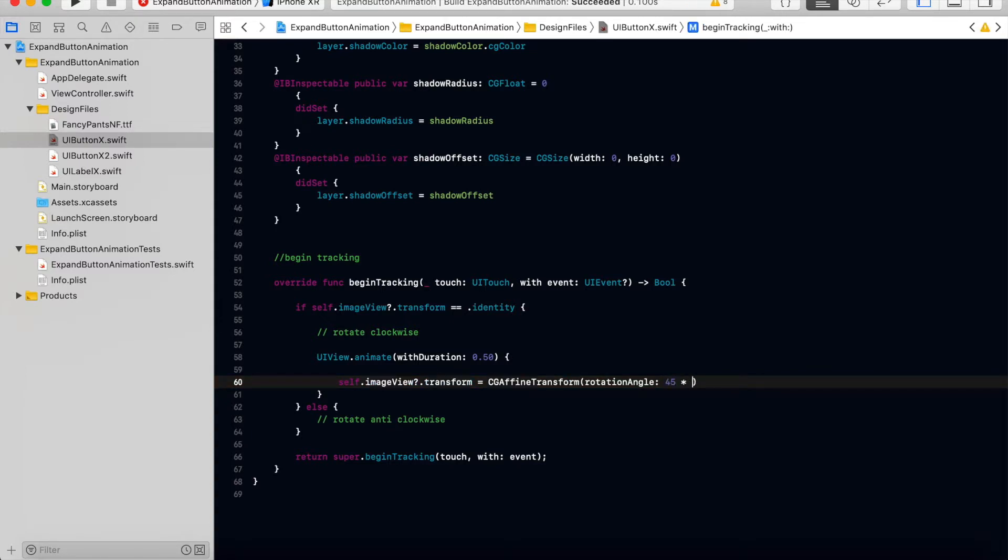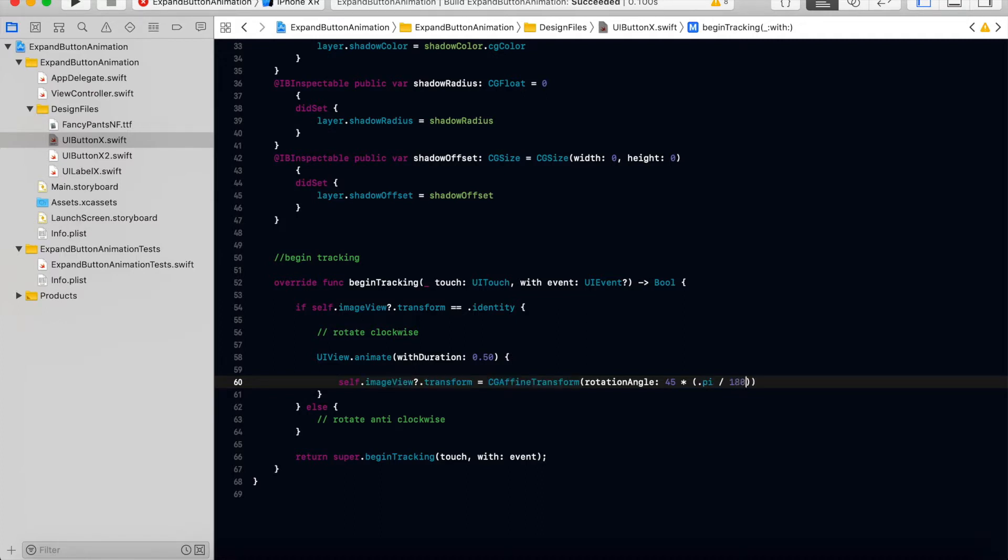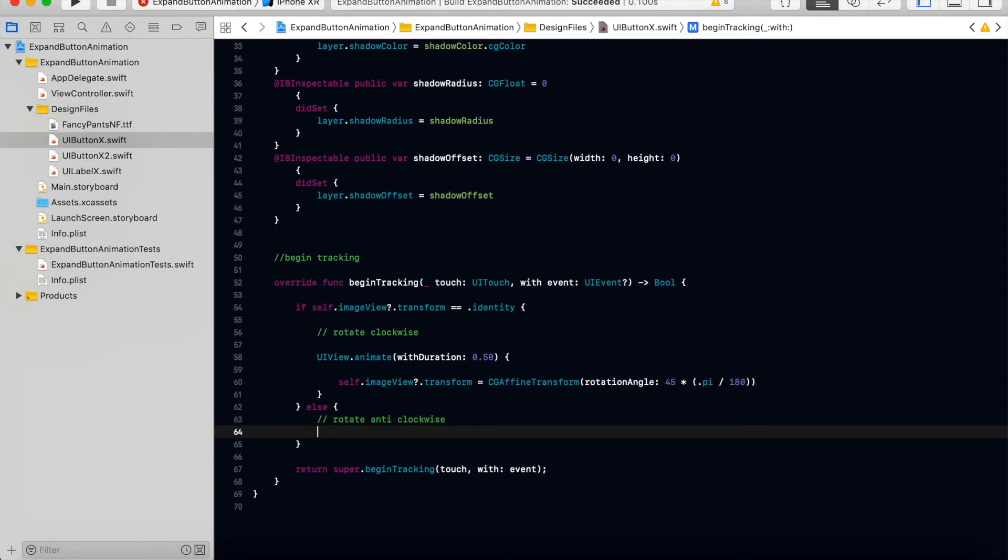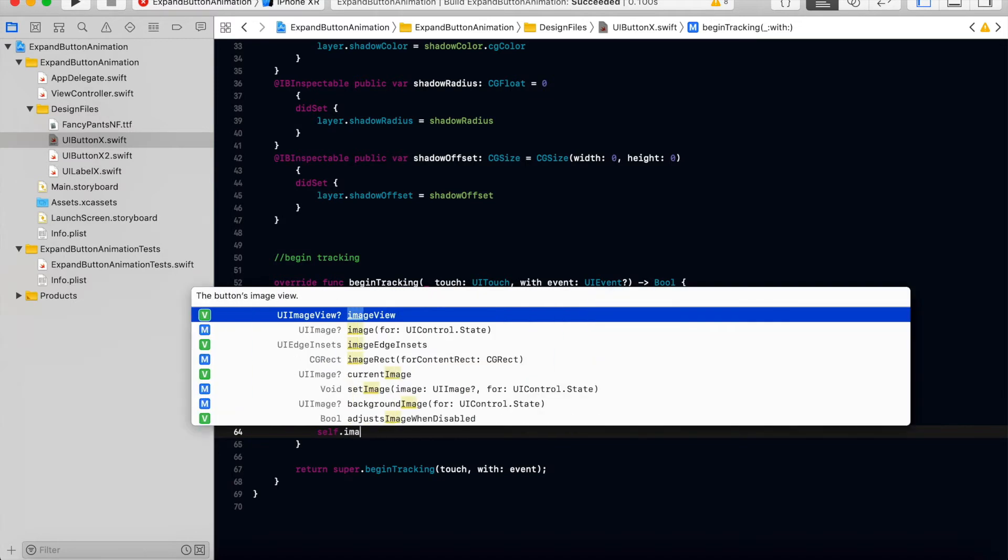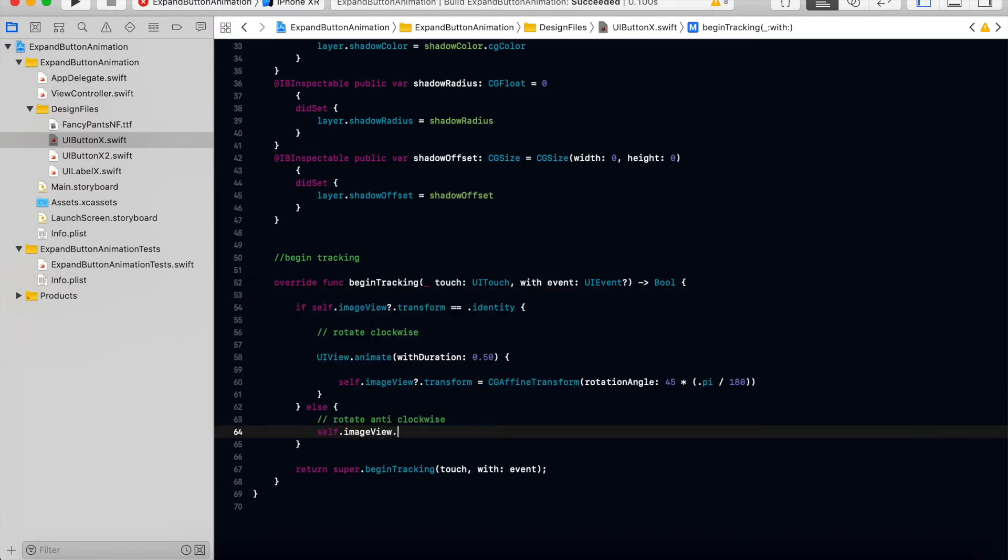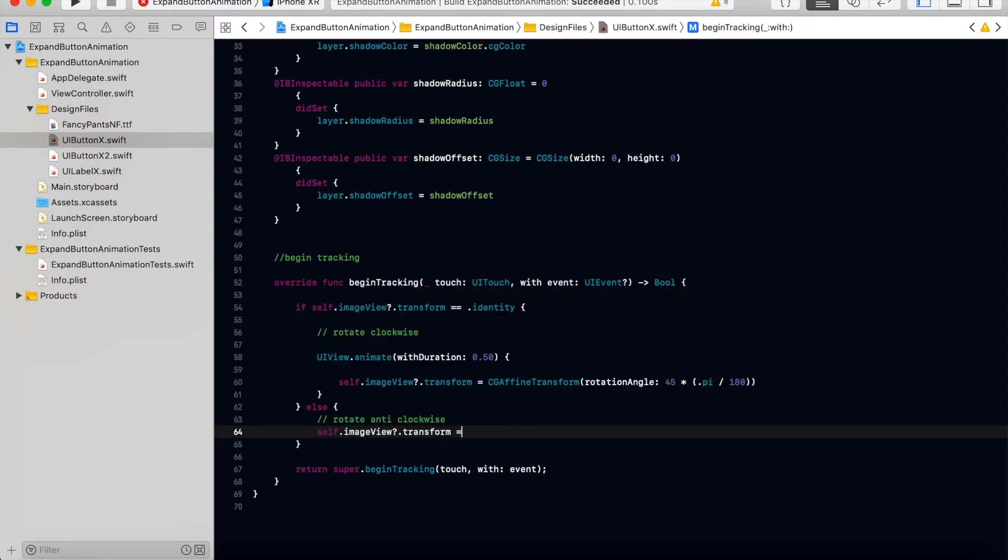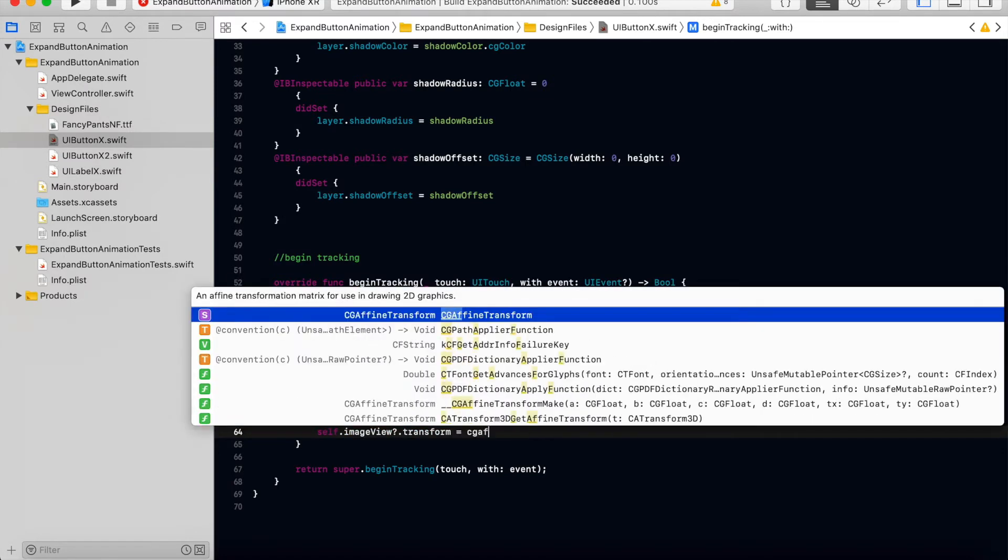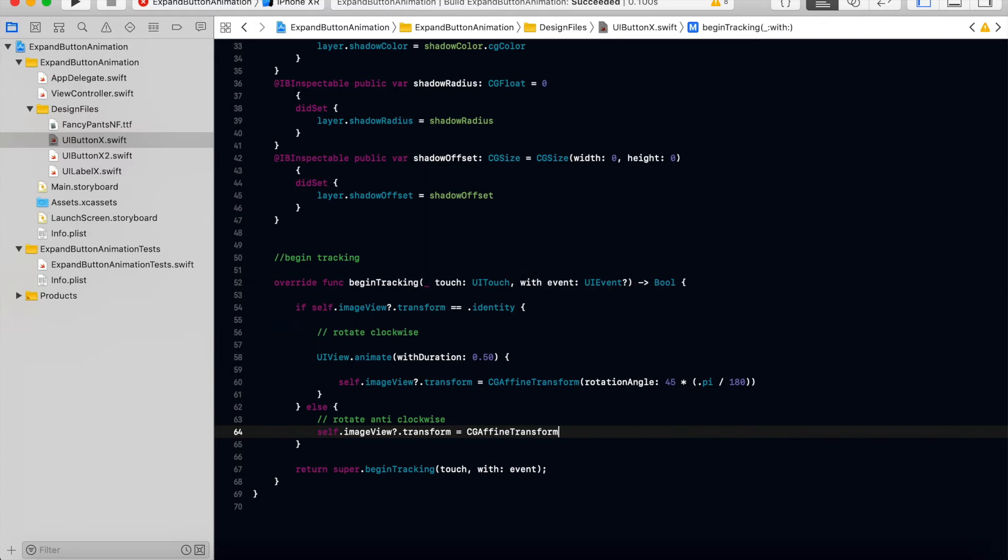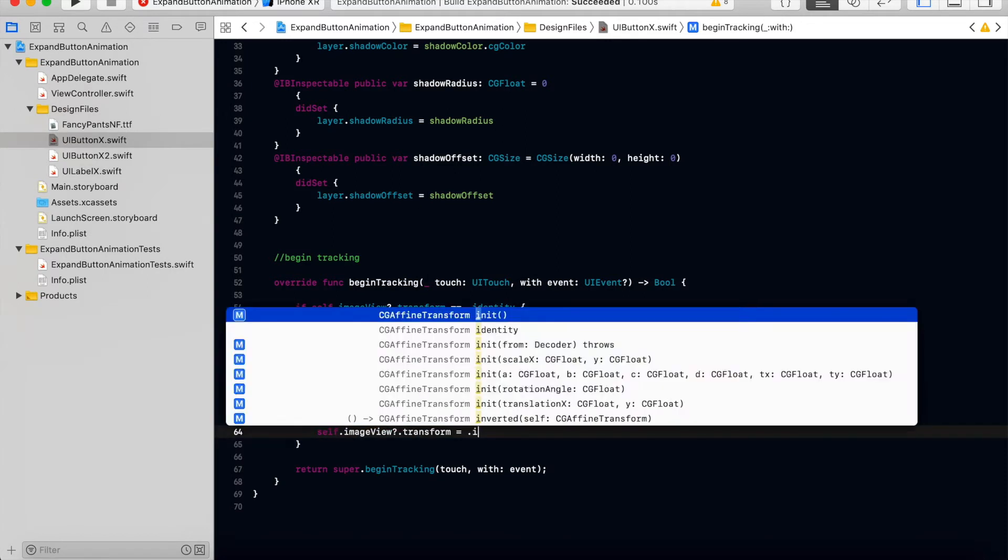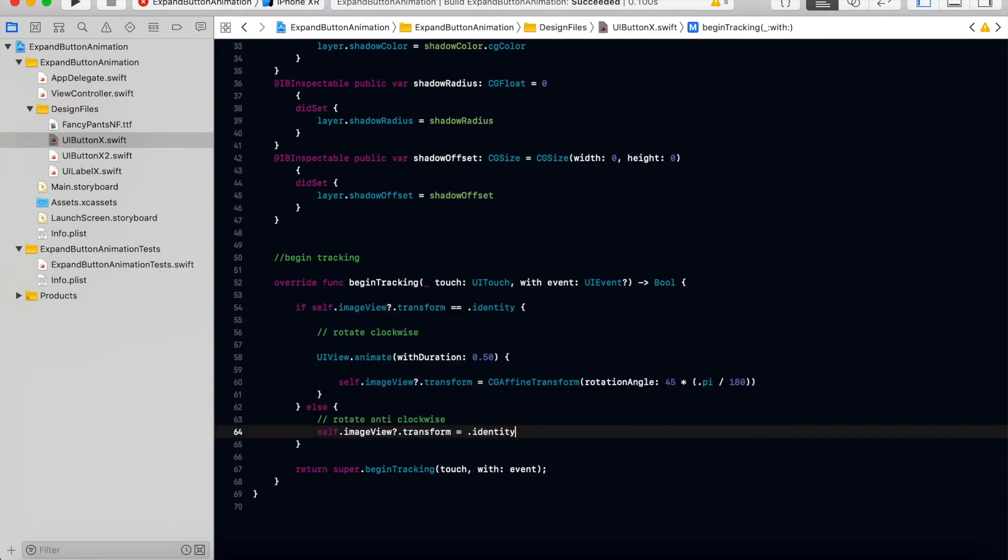into dot pi divided by 180, so this will be the angle. And then for rotating anti-clockwise, self dot image view dot transform equal to CG affine transform. Actually we don't have to do CG affine transform, we can do dot identity.